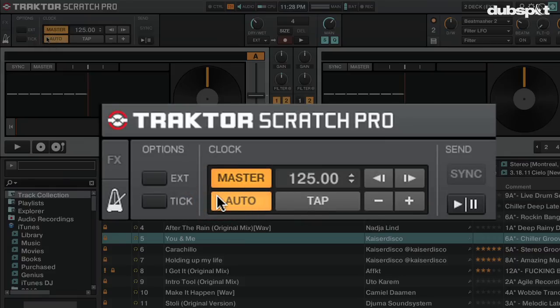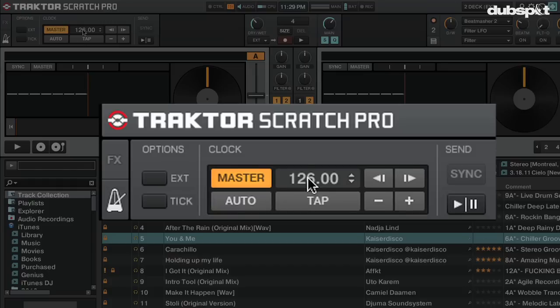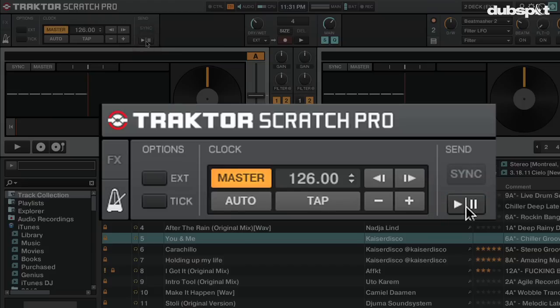If you're using timecode vinyl or CDs, I'd suggest using auto mode. Auto mode means whatever deck has been playing the longest in Traktor will be the master deck, and every other deck and any external programs you're using will sync to this deck. If you're not using timecode, I'd suggest turning auto off and turning on the master button in Traktor's master clock. This will start sending MIDI clock out of Traktor.